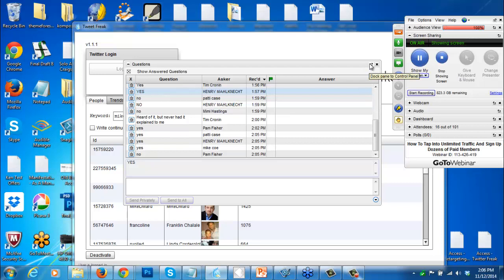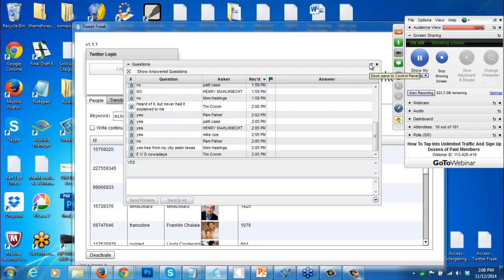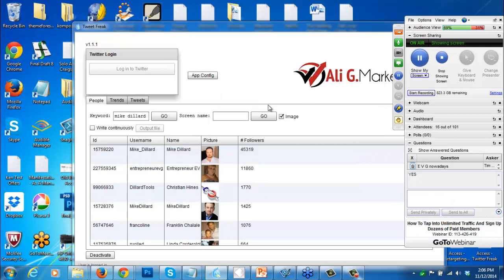I basically target MLM people, and that's where a lot of money is. You can target anyone's followers using this tool. You can actually extract those people using this tool, save that on your computer, and then upload that into Twitter. So right now, if I look up Mike Dillard with 45,000 followers, I can save that and then upload it.